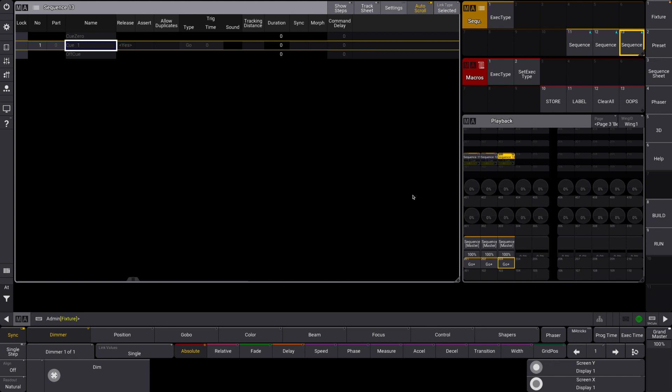This is one of my favorite macros and here's why. Let's say you're in the middle of an intense programming session, you have timecode running, and you know that on a specific beat you need a bump sequence of some sort.